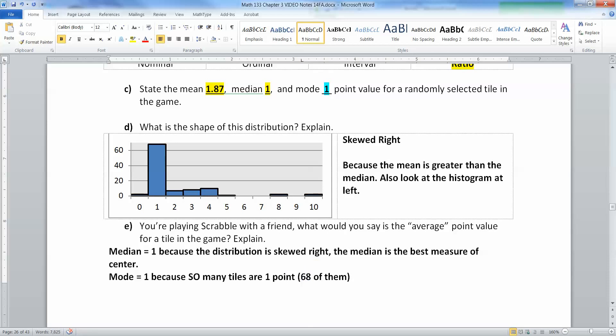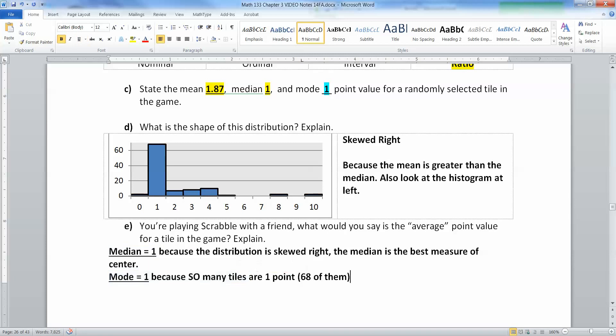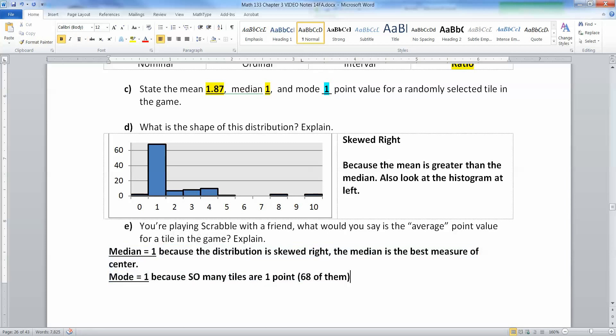That means the vast majority of the time when you reach in, you're going to be reaching for a tile worth one point, so that would be a fair way to say it as well. Either one of those is correct as long as you back it up with a good explanation. What you don't want to say is the mean. The mean is no good because it's pulled right by the skew of the distribution, which means it's not a good measure of center.